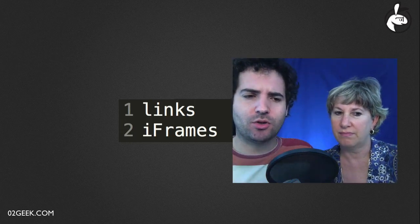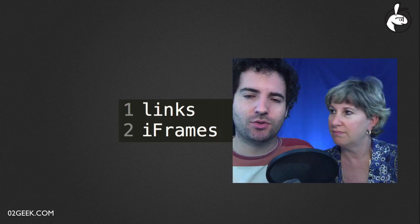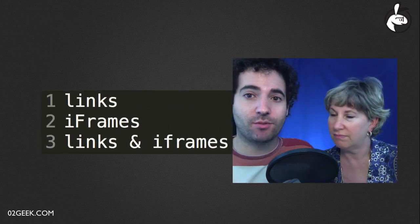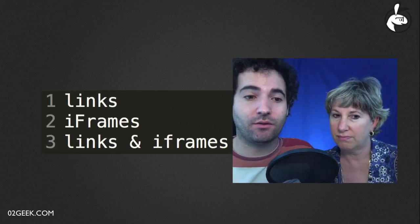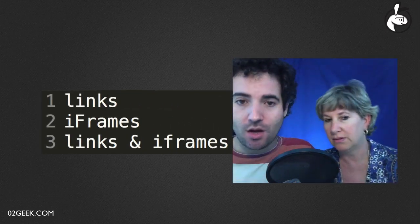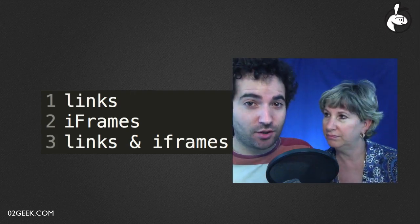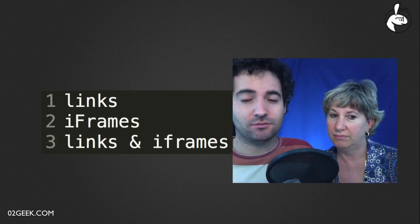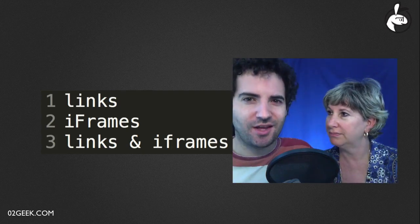Once we're done with that, we'll go back to links and see the relationship between links and iframes, and how we could control the content of iframes using links. Finishing it off with meta tags. Exactly.